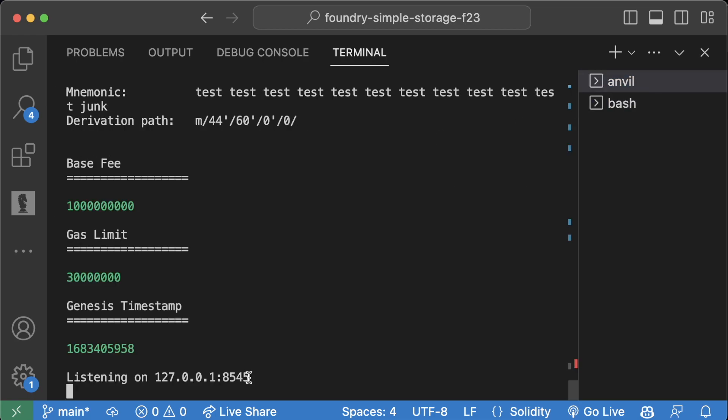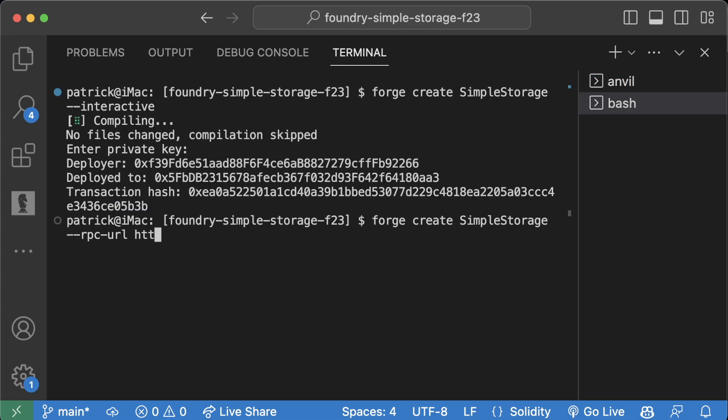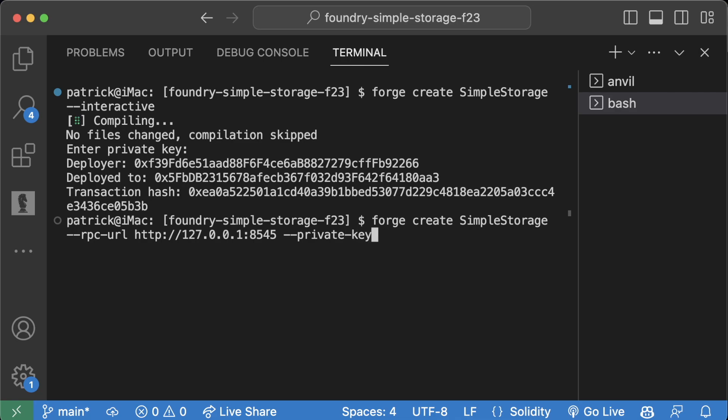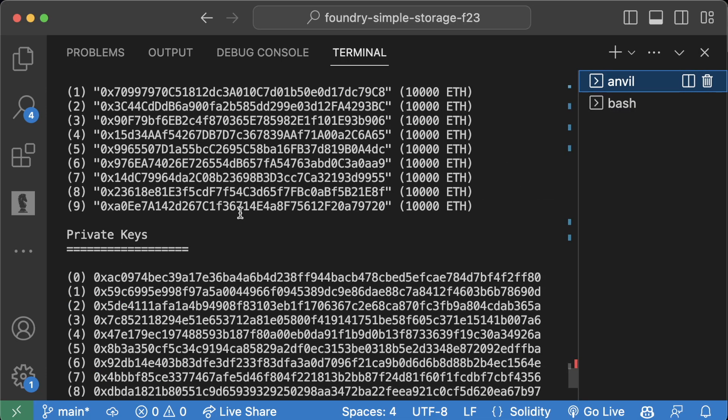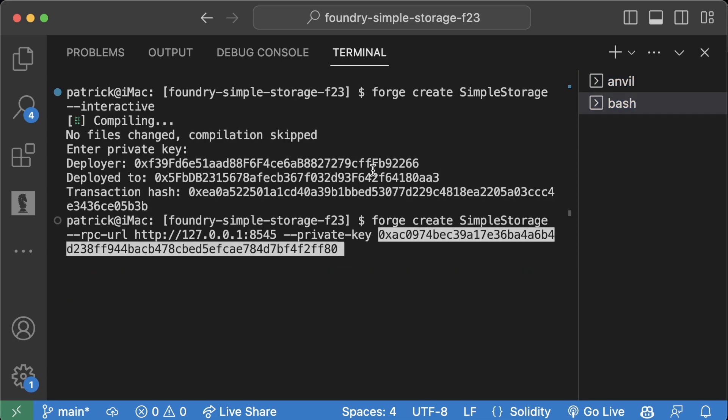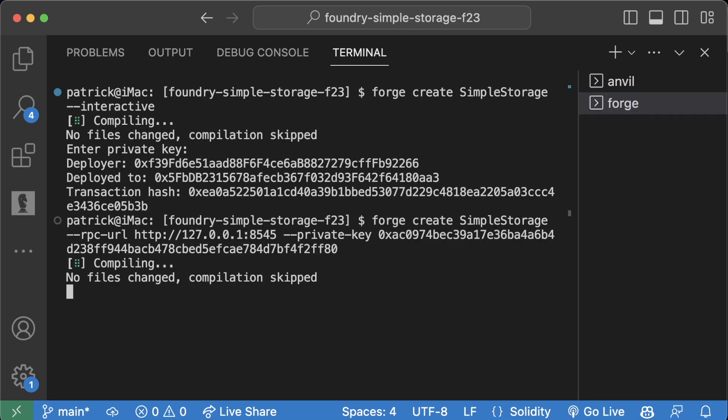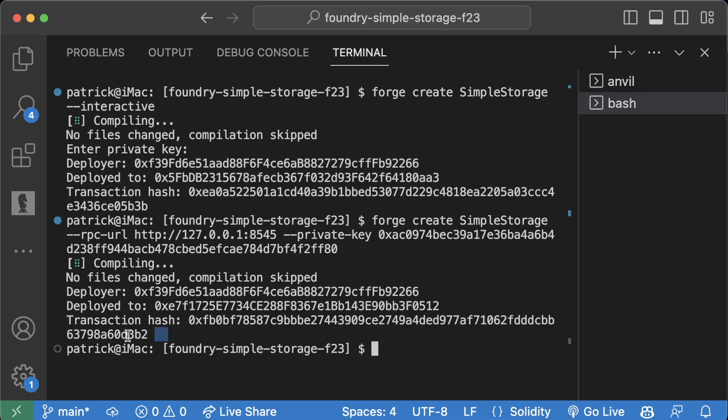Copy this http://, paste it in there, --private-key, and back in Anvil copy the private key, paste it in like this, and we will get the same thing.